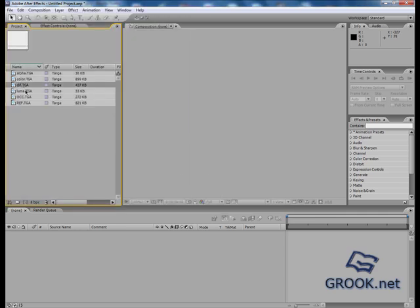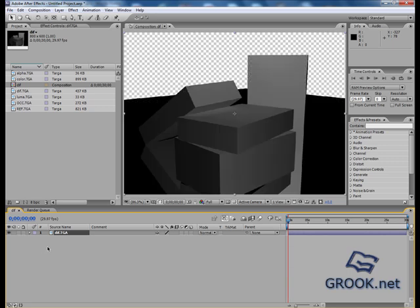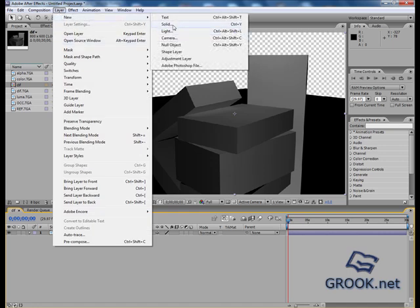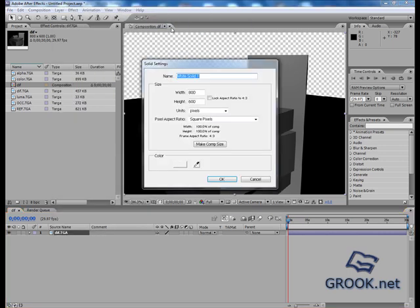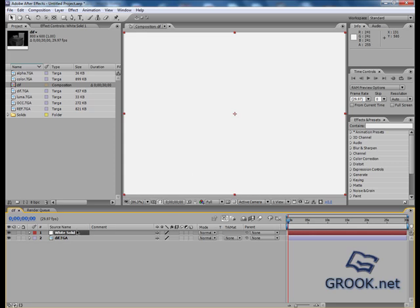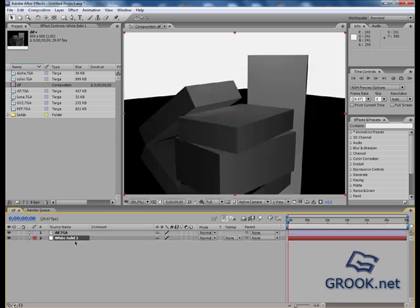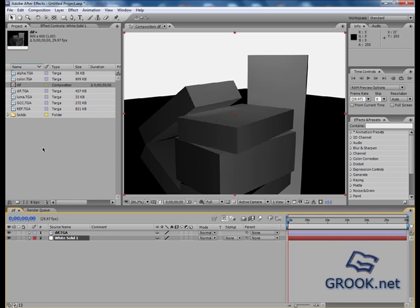Okay, now I will drag the diffuse pass. I want to put a white background so I will put a layer, new solid. You see what happened? We have to delete everything except the boxes. So this is why I produced the luma pass.